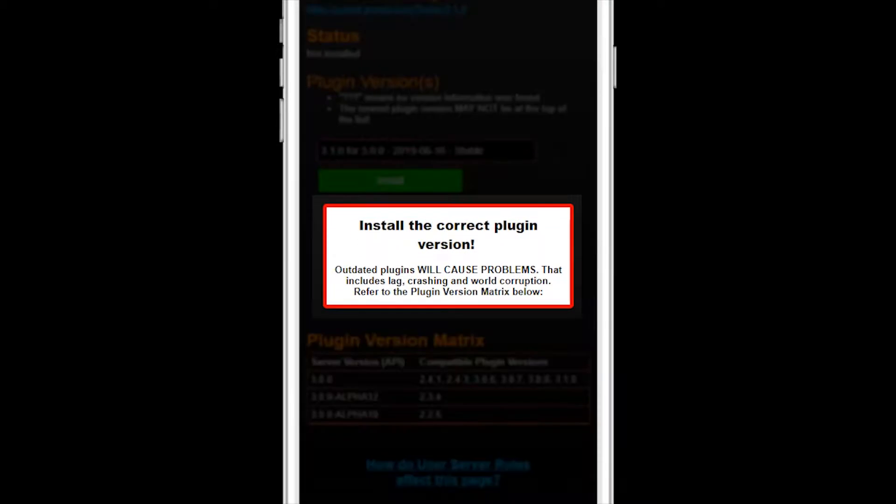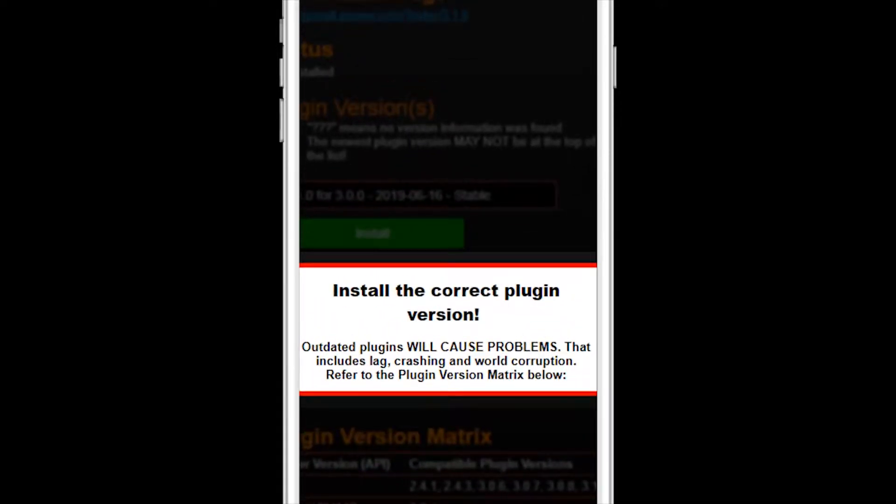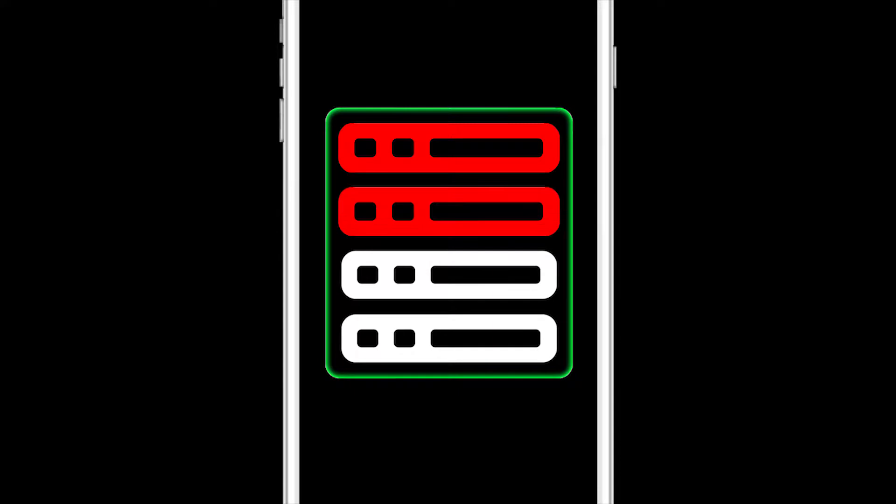I'm going to stop right here and get serious for a second. 99% of the problems our server owners have is because they have installed the wrong plugin version for their server. So don't be tempted by the cool sounding plugin that hasn't been updated in two years. It won't work. I guarantee that your server will crash, it will lag, and your server world will be corrupted because the plugin is the wrong version for your server version. We've been doing this for over five years and it happens all the freaking time.